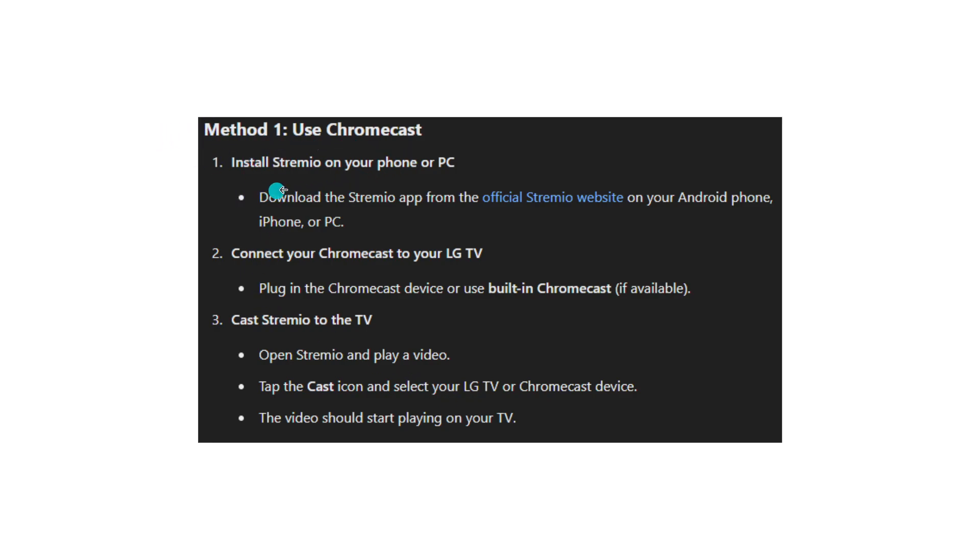Method 1: Use Chromecast. Install Stremio on your phone or PC. Download the Stremio app from the official Stremio website on your Android phone. Connect your Chromecast to your LG TV and then cast Stremio to the TV.